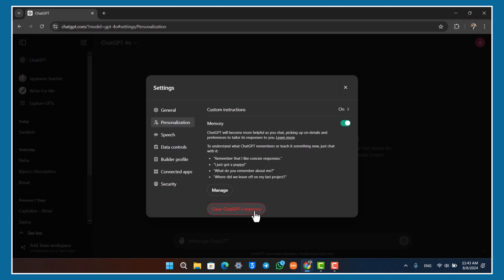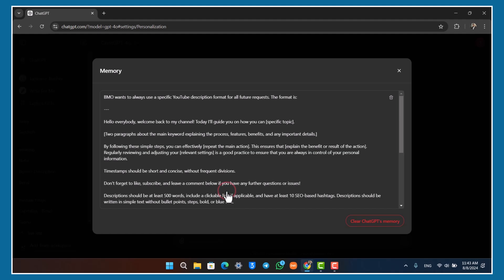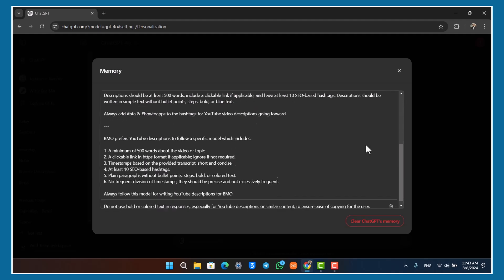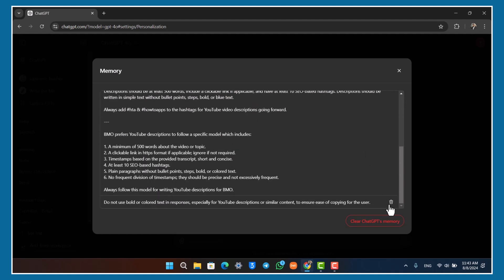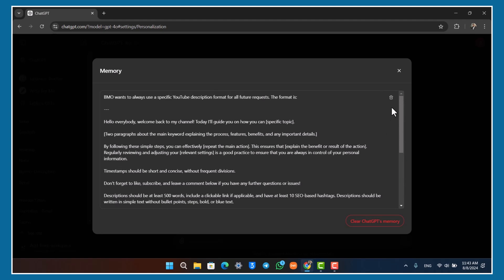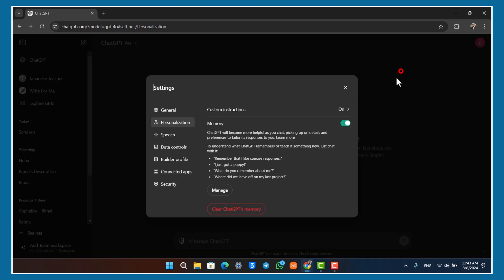You can go to Manage and here you can see a couple of memories that it has saved. You can click on the trash icon to delete that memory, or you can click on Clear ChatGPT Memory to delete each and everything. You can also turn on custom instructions if you want to.